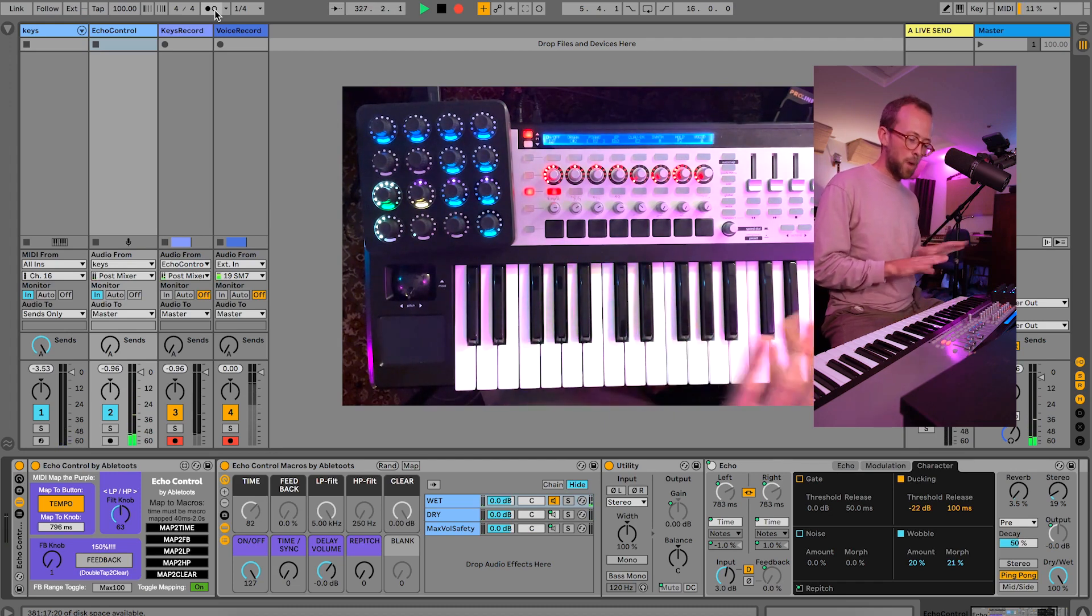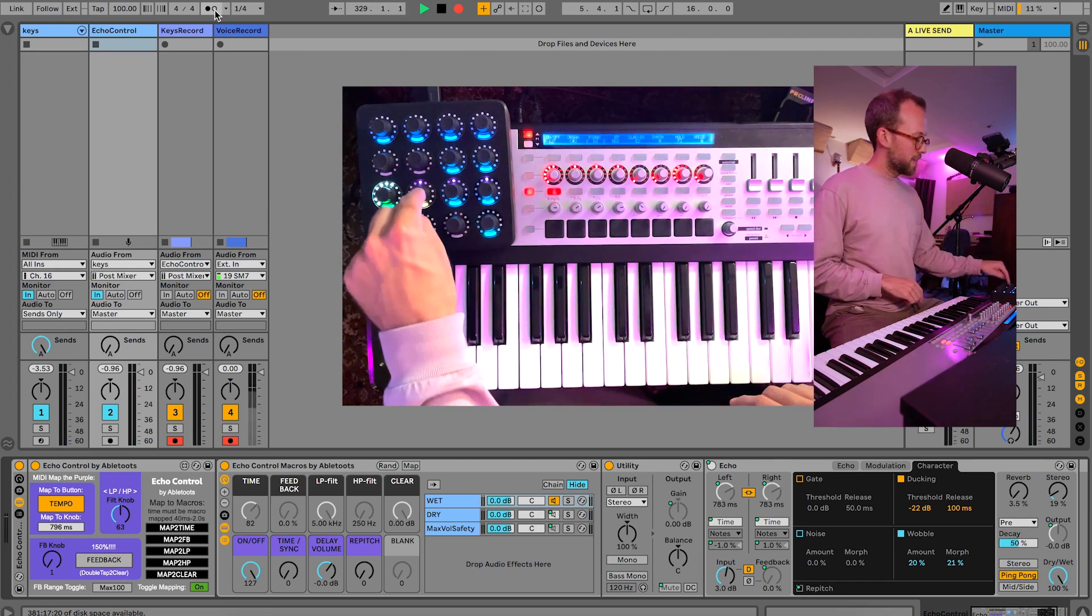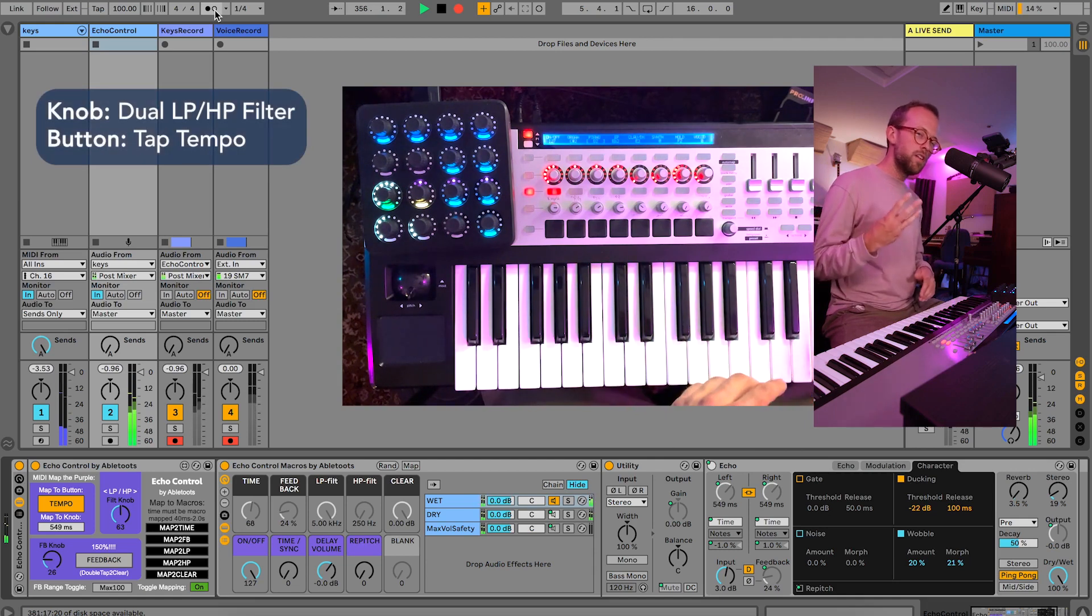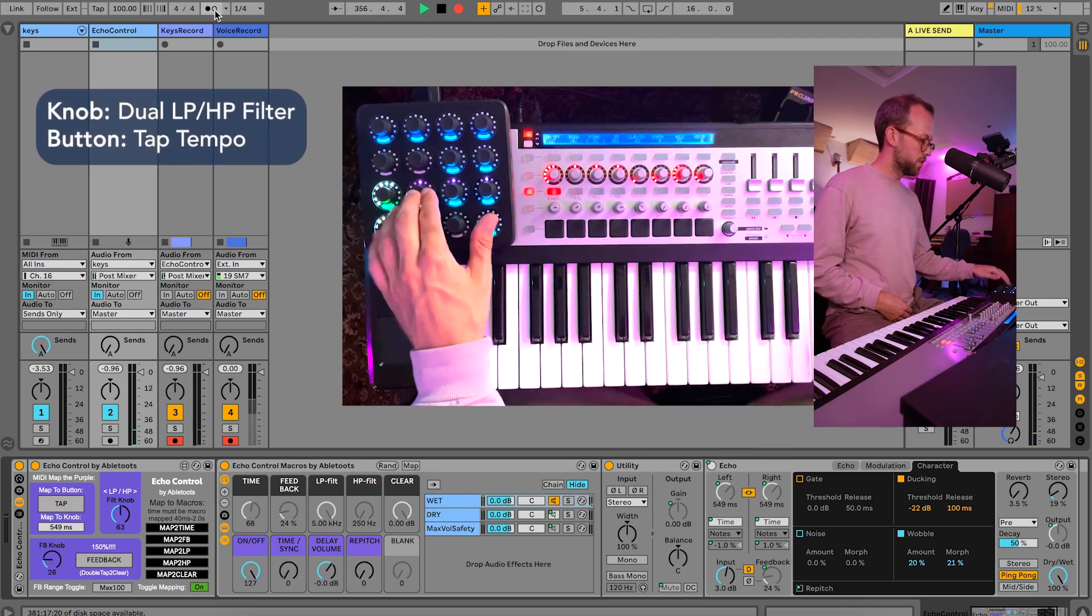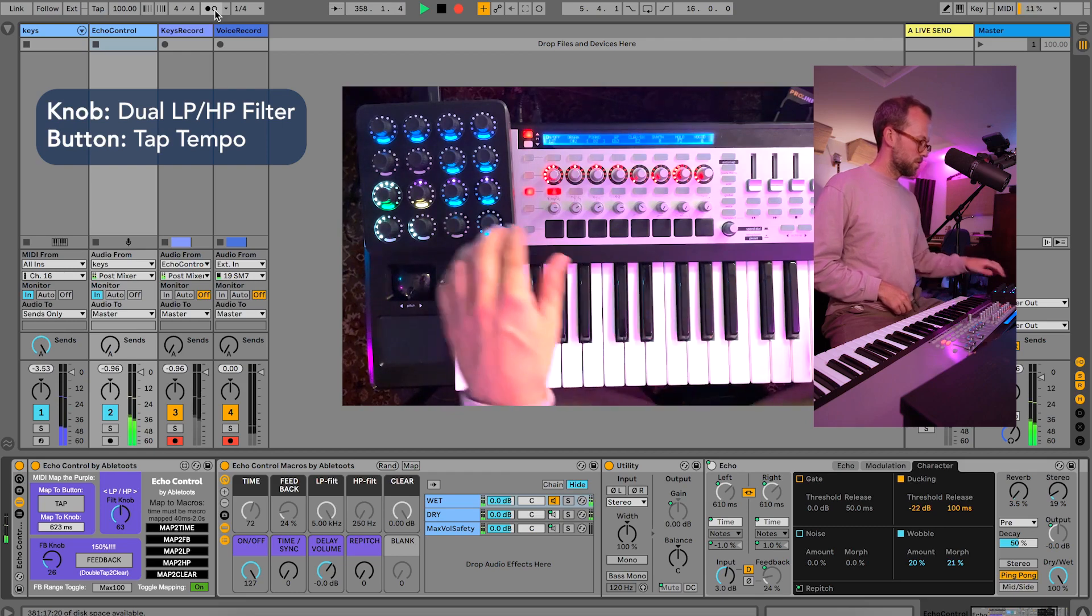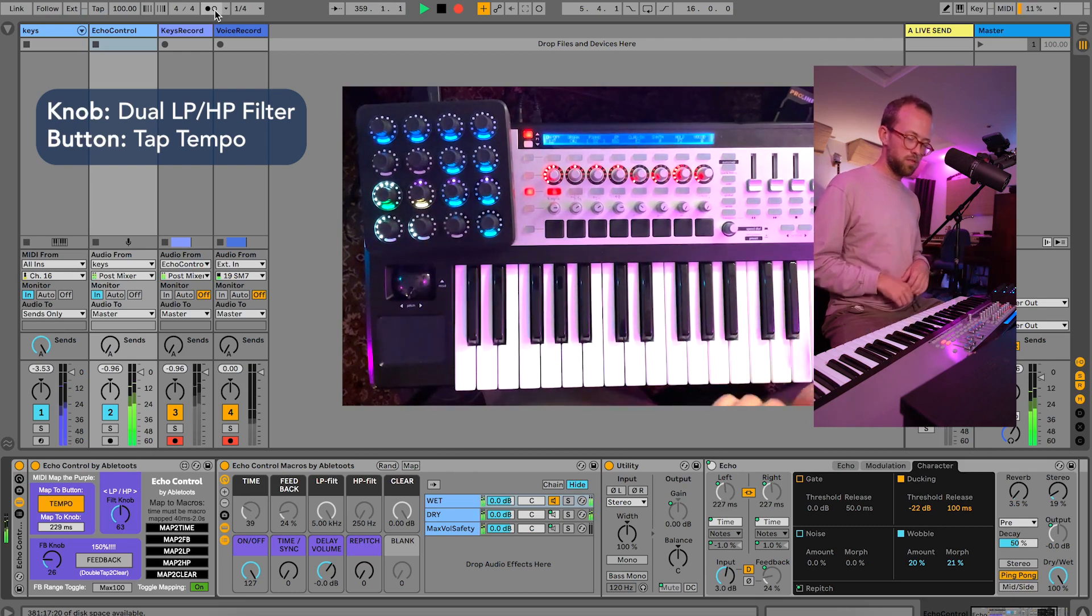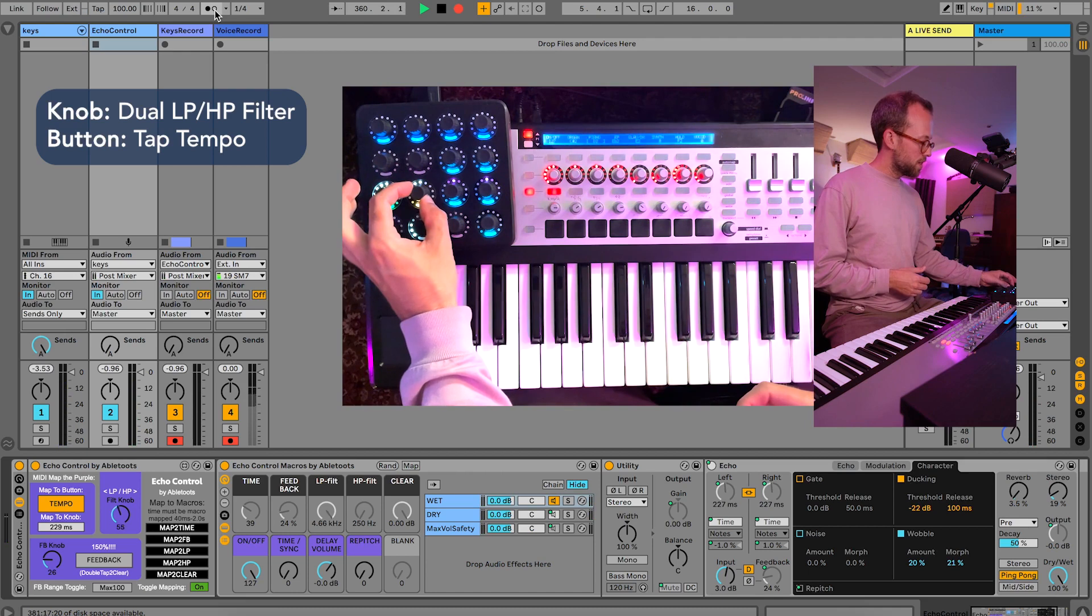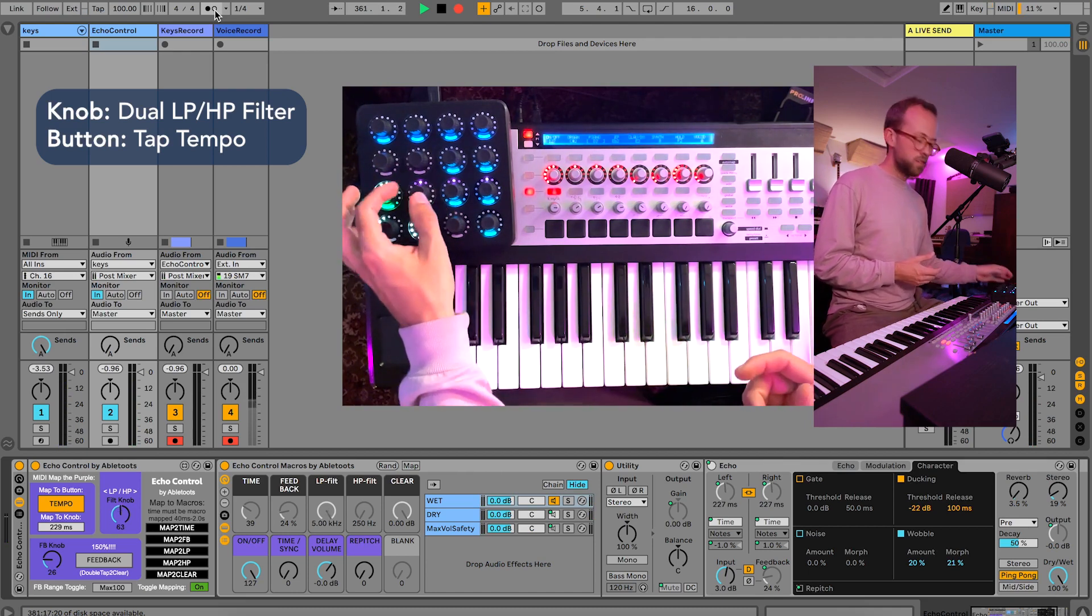As soon as you let go, if your feedback is turned down it's going to stop, or you can just tap it and it's gone. Now the tap tempo knob is up here on the upper right. You actually only need about three taps to get a tempo: one, two, three, one, two, three, you get the idea.